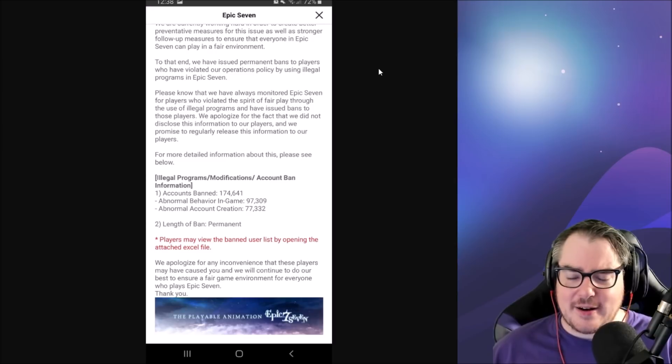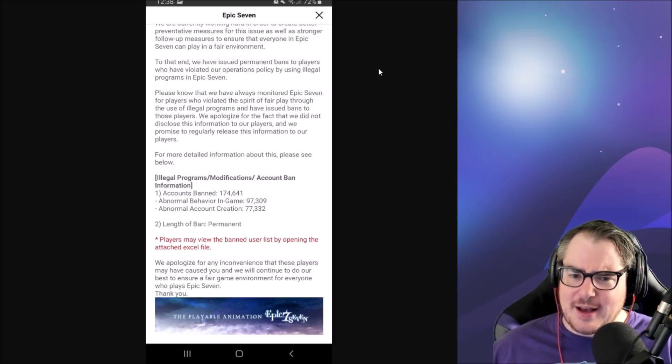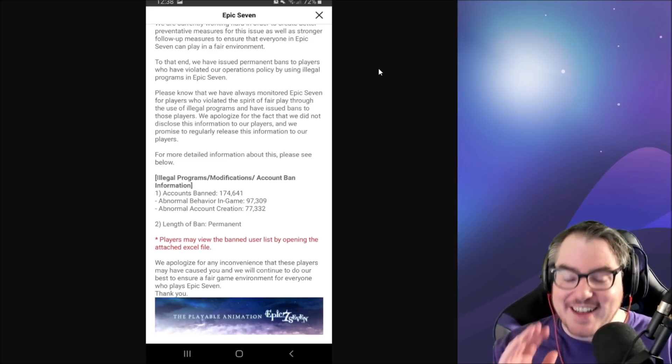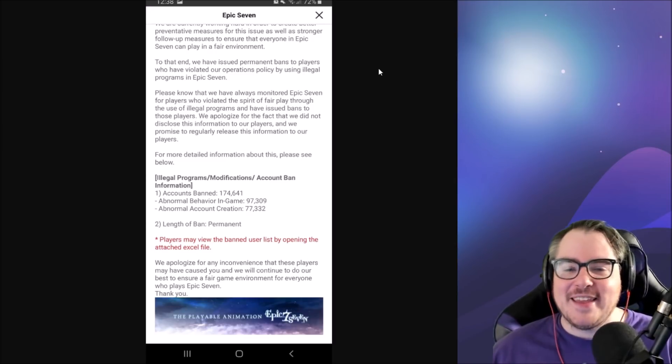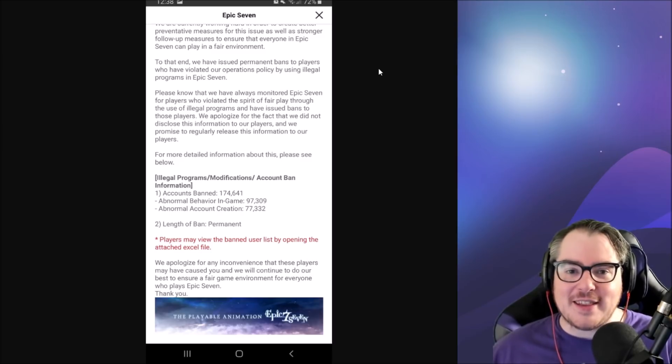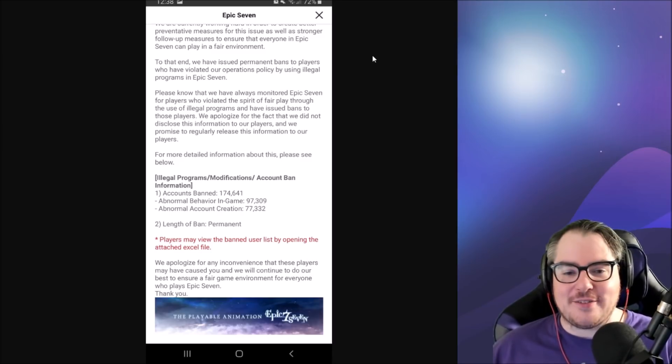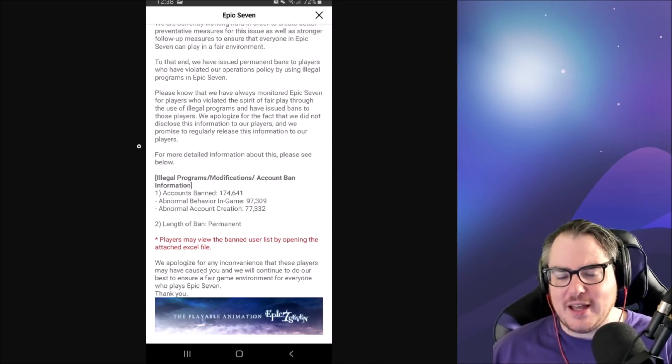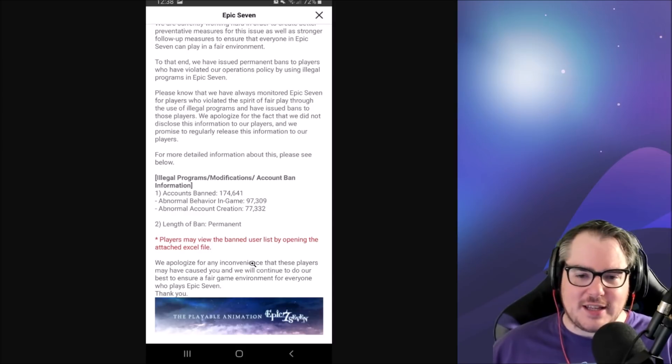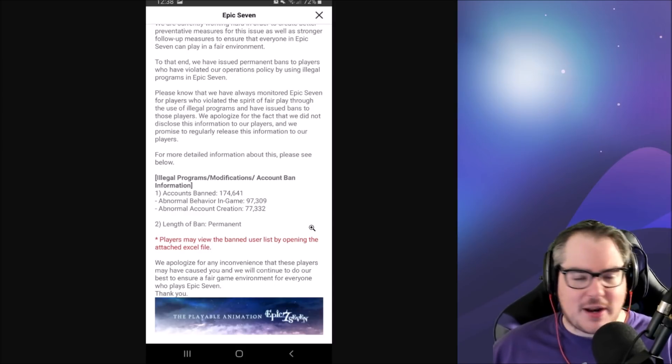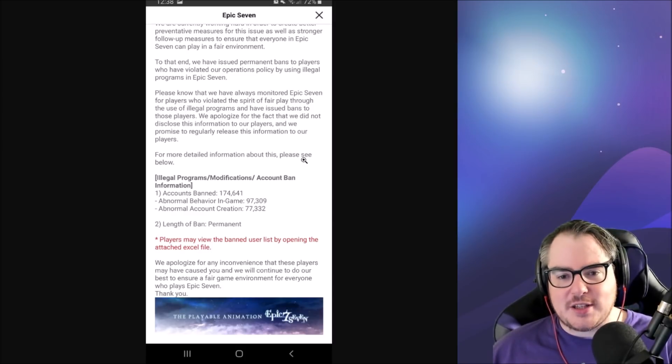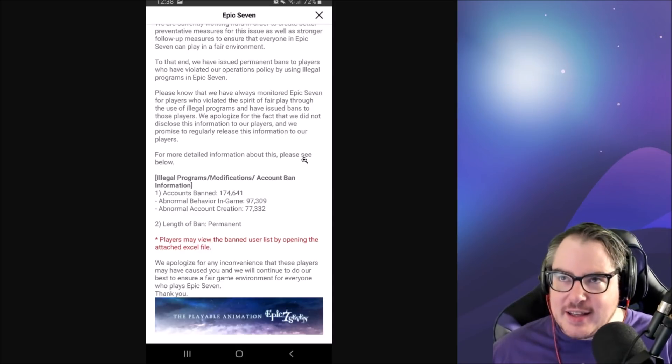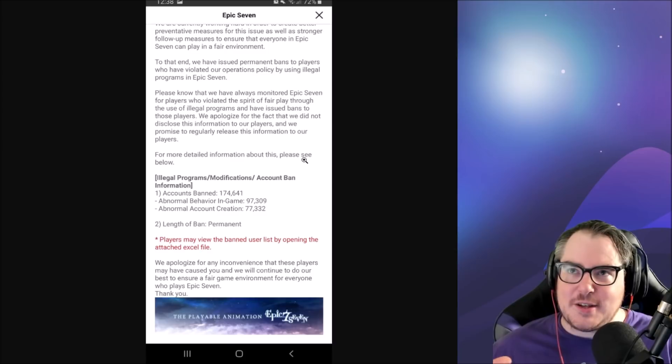There are 174,641 accounts banned so far which is pretty exciting. There's a lot of hacking, there's a lot of cheating, old school cheat-o-matic style cheating, there's a lot of all that stuff going on right now and I'm hoping they catch everybody.